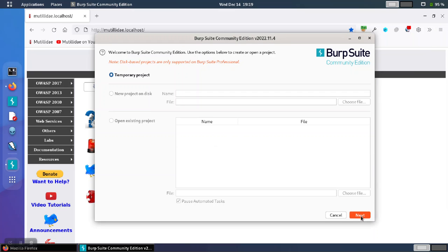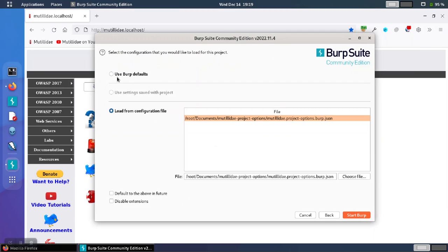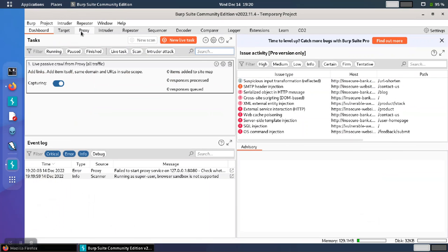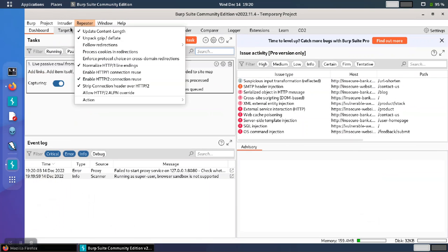I'm going to start Burp Suite, and I'm just going to use the Burp defaults, which is the default configuration. So I'll start Burp Suite, and we're going to check the port that it's listening on.